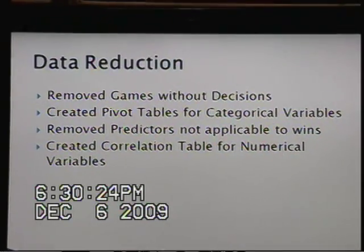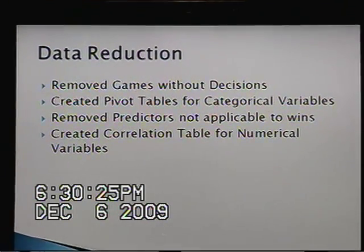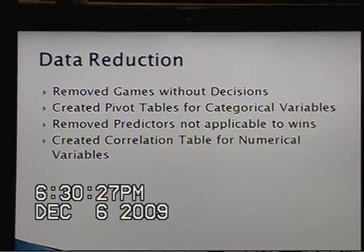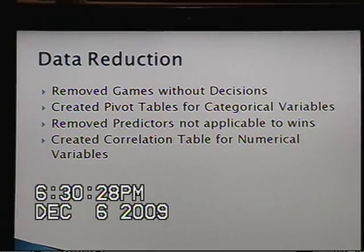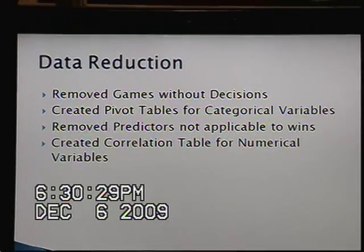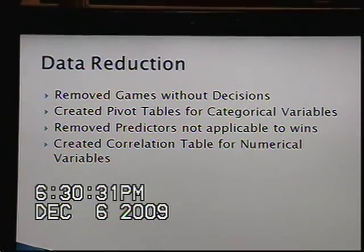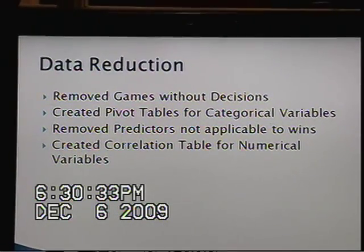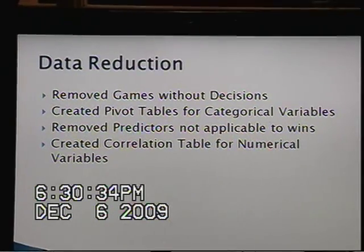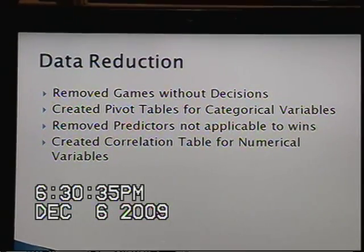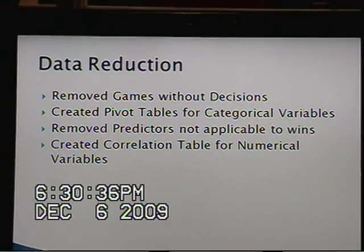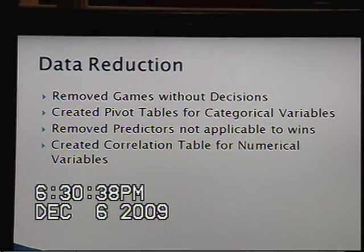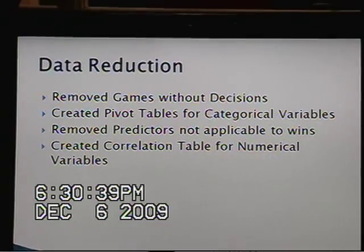In order to reduce the data, we removed games where the pitcher did not factor into the decision, we created pivot tables for categorical variables, removed predictors that were not applicable to wins, and created correlation tables for numerical variables.